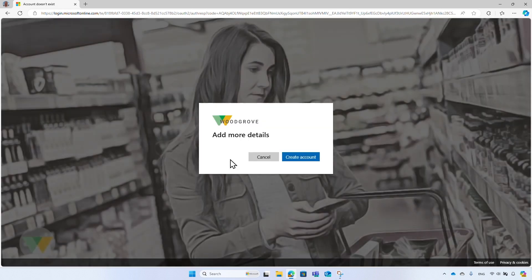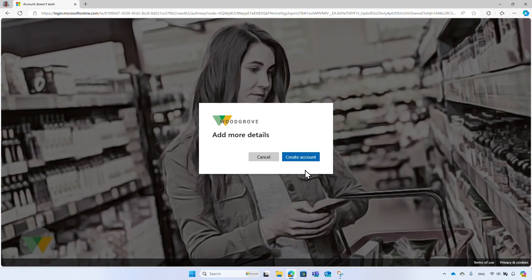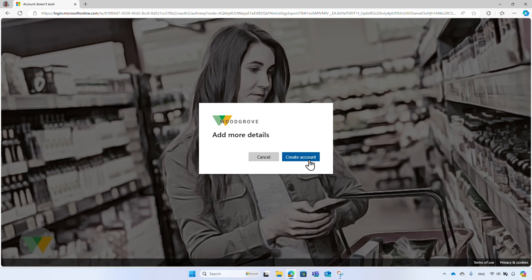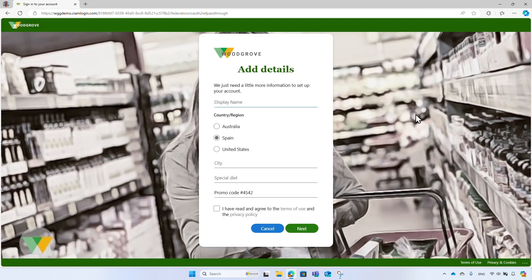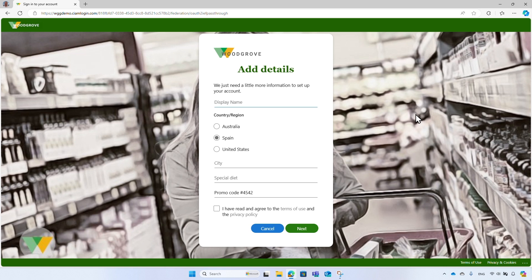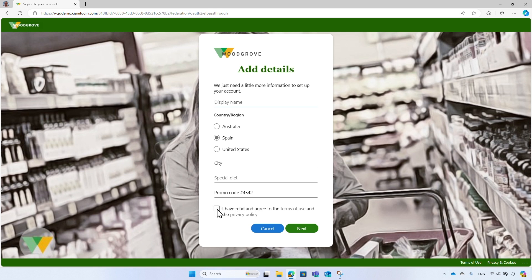After you sign in and consent to the required permissions, you will be asked to create a Woodgrove Groceries account in Microsoft Entra External ID and supply additional information. But before you start filling out the form, notice that the sign-up form can be fully customized, including the user attributes to collect, such as the display name, country, and city. You can also use custom user attributes. Custom user attributes allow to extend the user profile schema, collect and store additional information about the user, like the special diet, the promo code, and Woodgrove policies. The sign-up form accommodates a variety of user interface input elements, including text fields, checkboxes, and radio buttons.